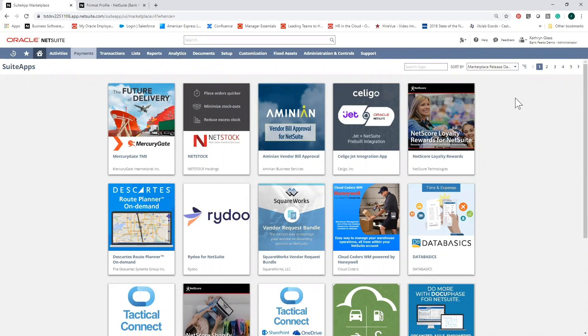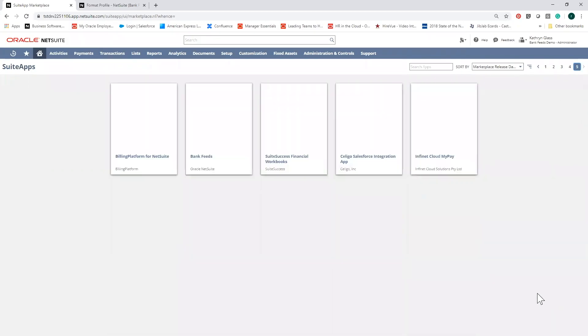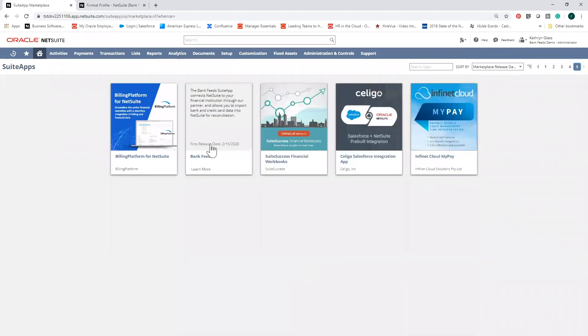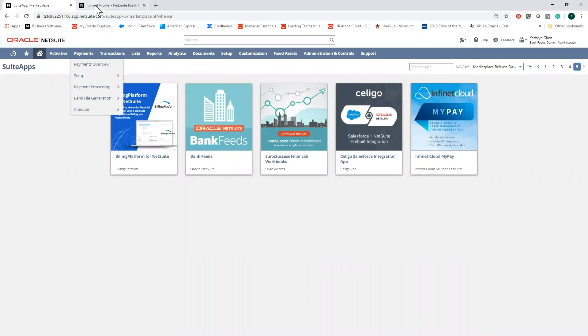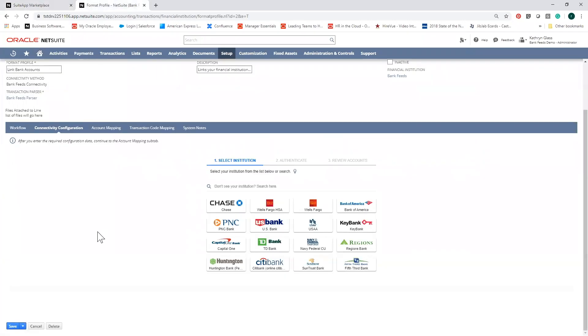I'm here in the NetSuite Suite app marketplace to download the BankFeeds app. Once you've downloaded it, you'll have access to a network of over 1,200 bank providers in the United States and Canada.